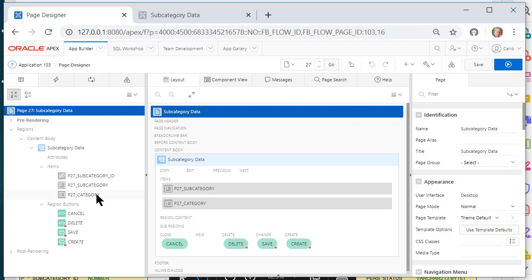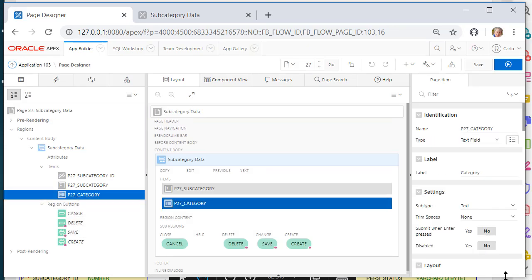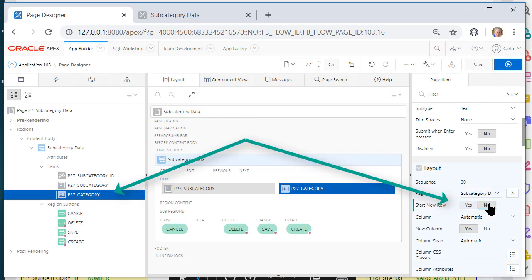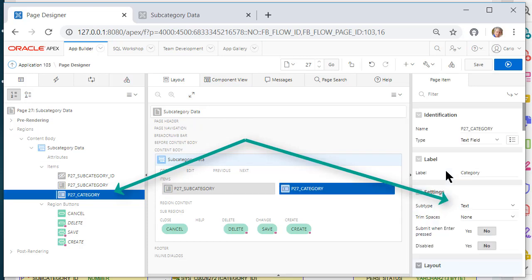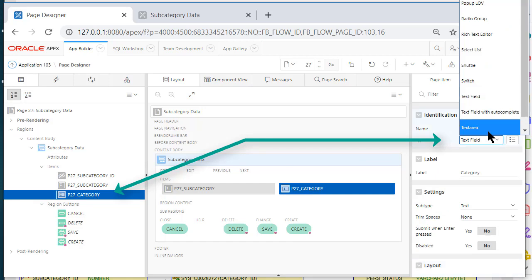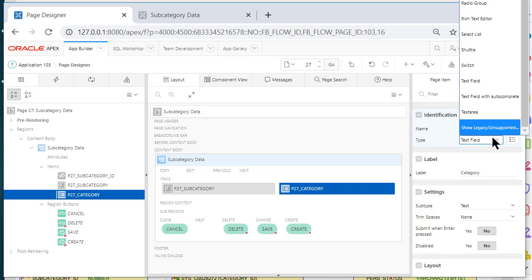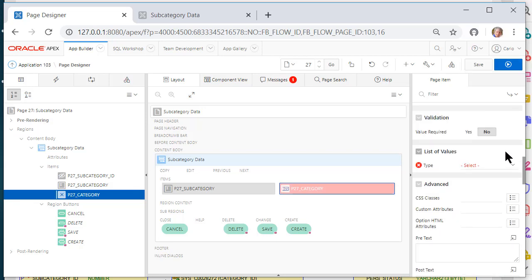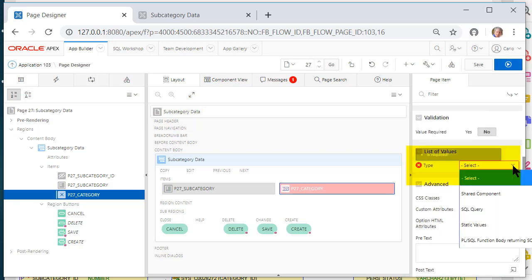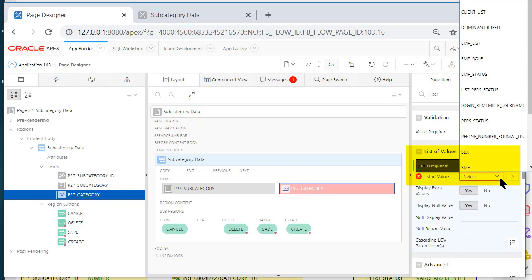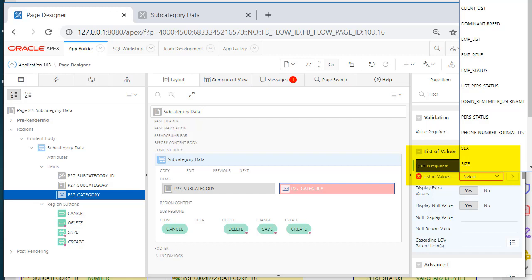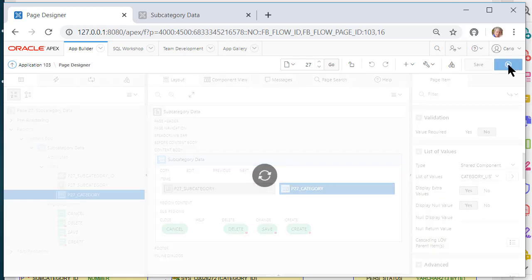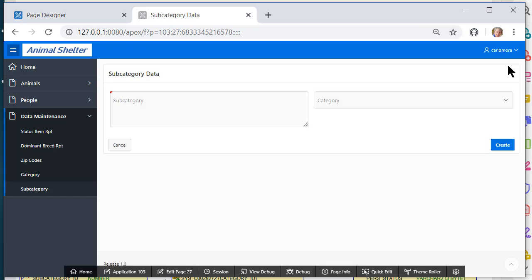I'll select category on the left-hand side and then scroll down. Start new row? No. I will also go up and change this from a data text field to a select list.